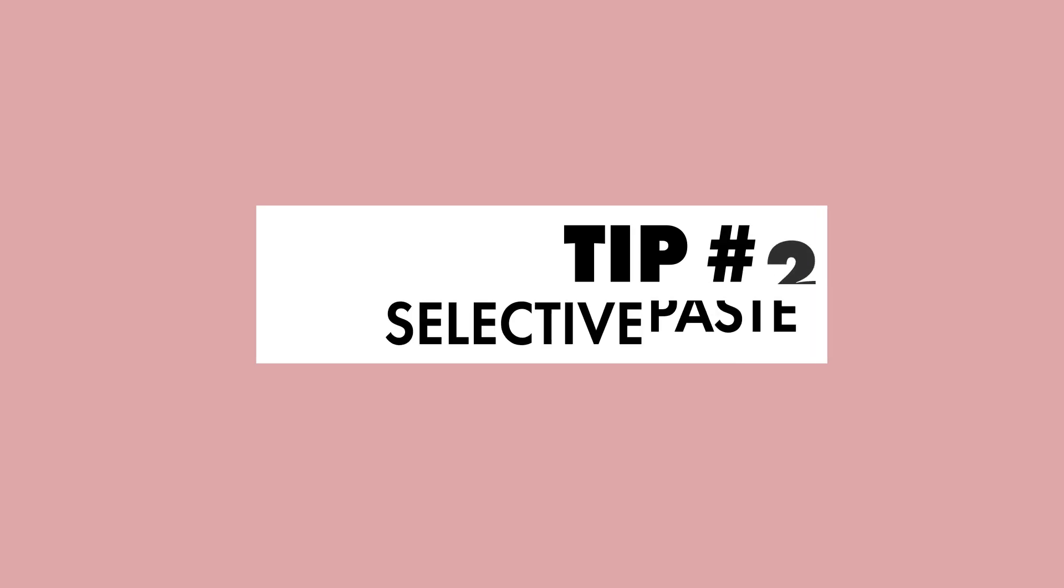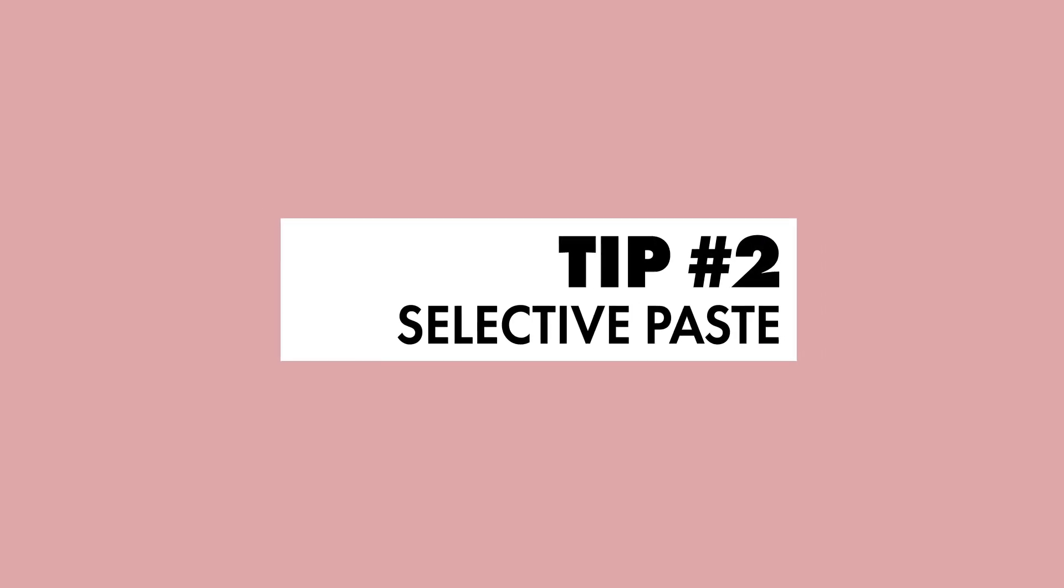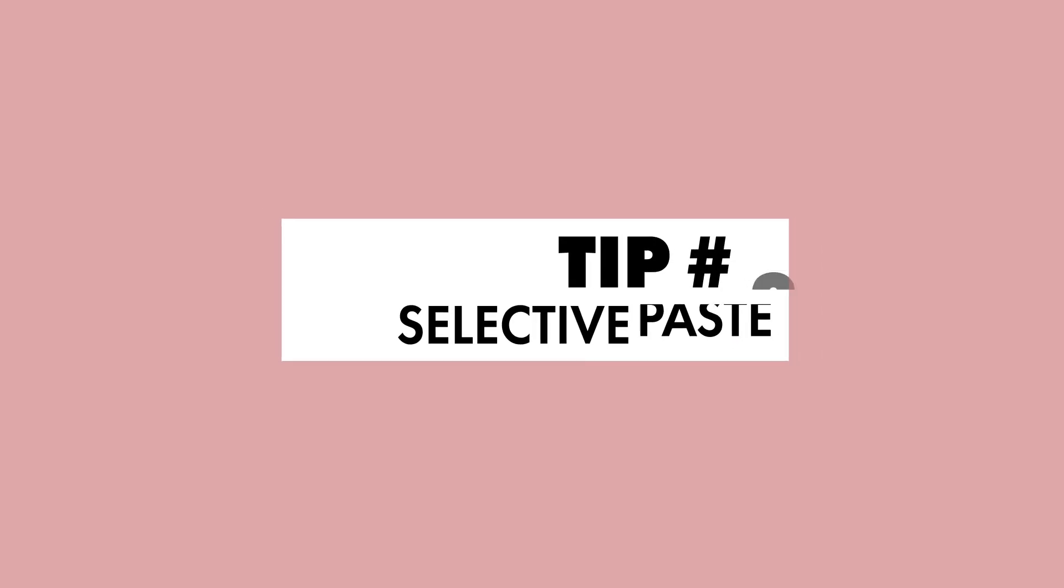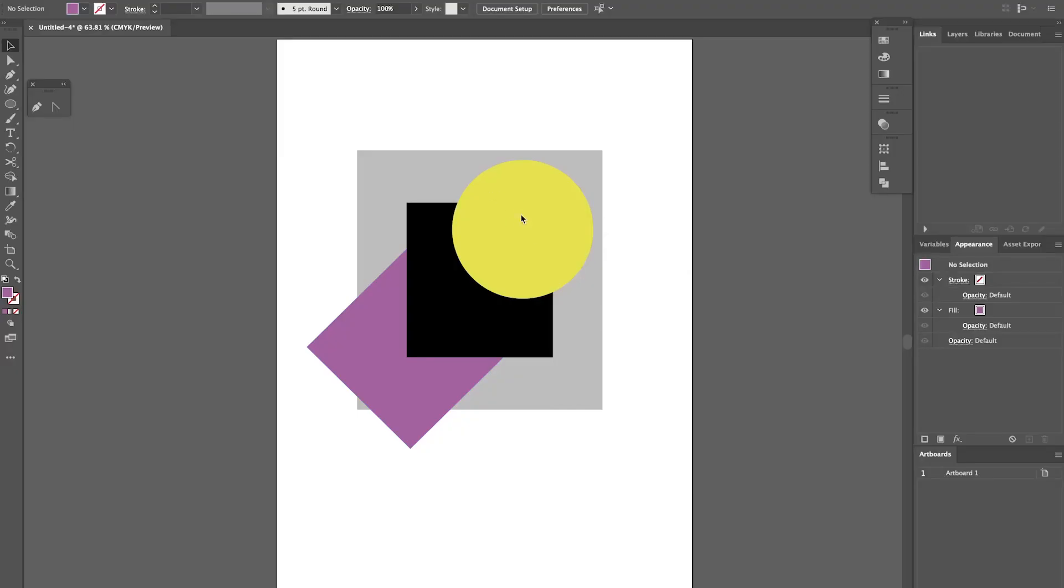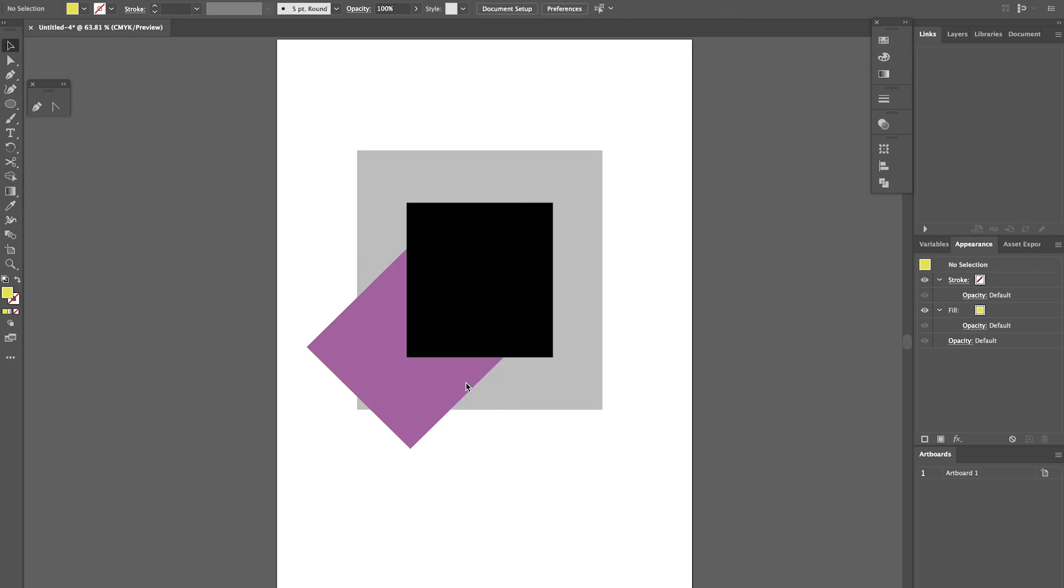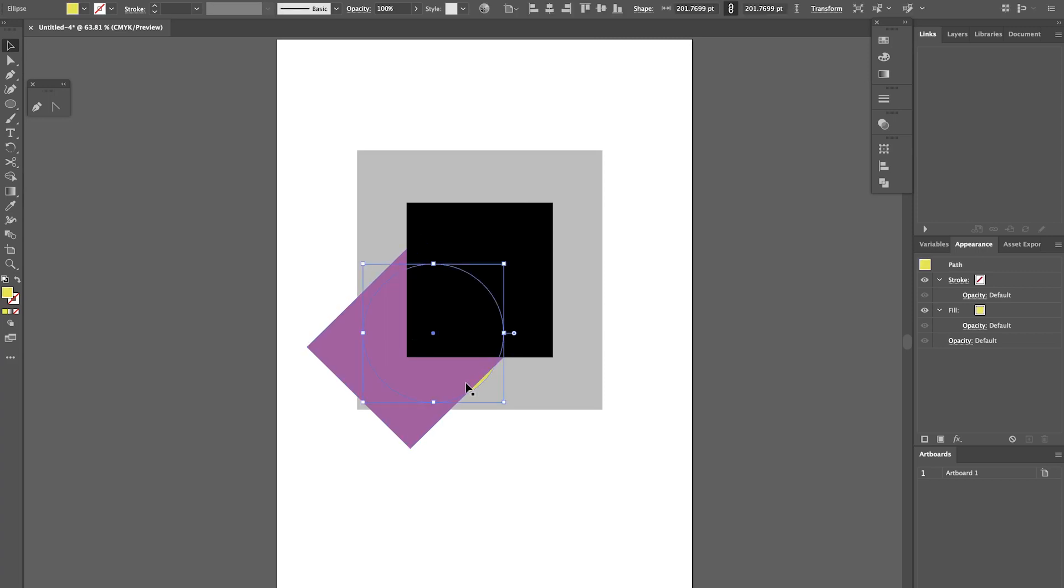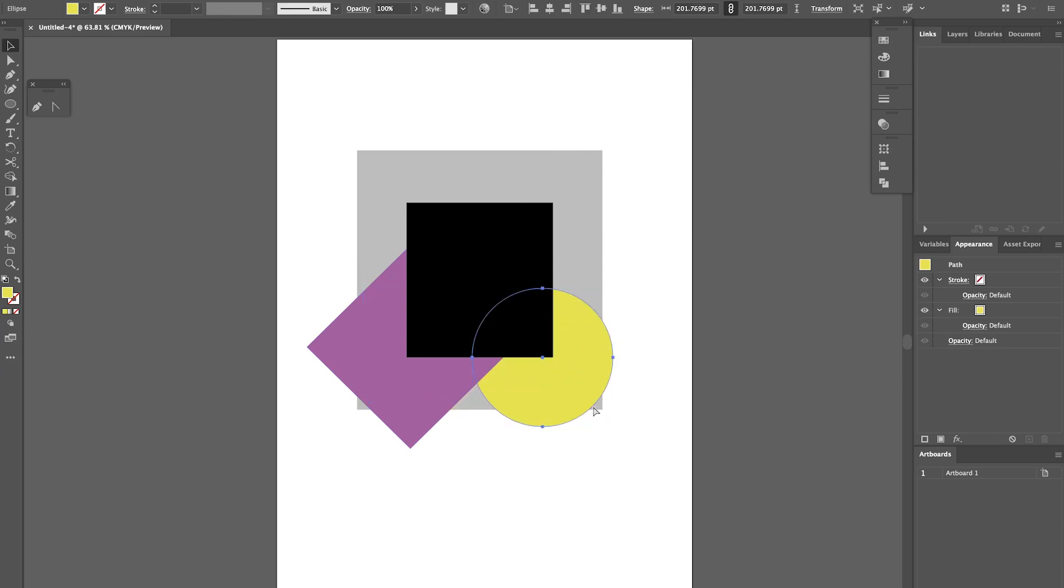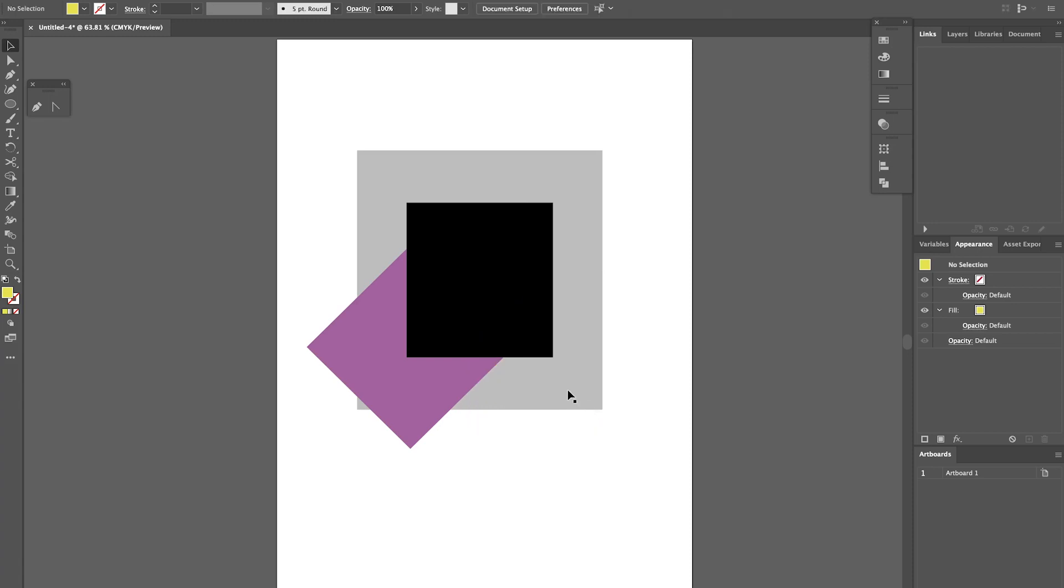Tip number 2, Selective Paste. Now we've all made the rookie mistake of hitting send backwards a thousand times to try and get our shape where we want it to be. What we have to do to avoid this is know Command B and Command F. So I'm going to select the green shape and press Command C. Then I'm going to select the pink shape and press Command B and you'll see that that's just dropped in between the grey square and the pink shape.